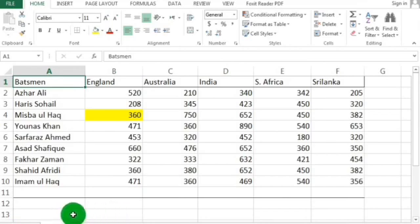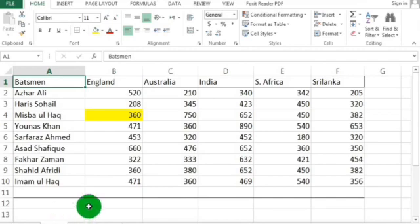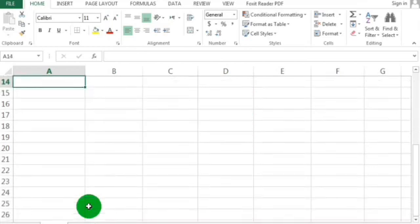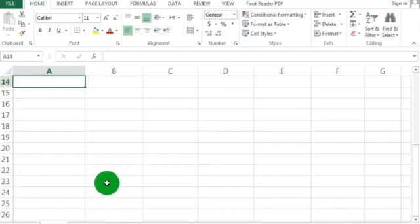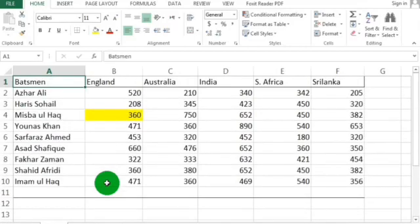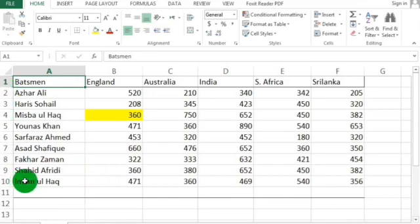To move to the next row — row number 14 — you can use the Page Down button from your keyboard. To move back up to row 1 and cell A1, you can use Page Up from your keyboard. Now let's study the use of the Alt key with the Page Up and Page Down buttons.